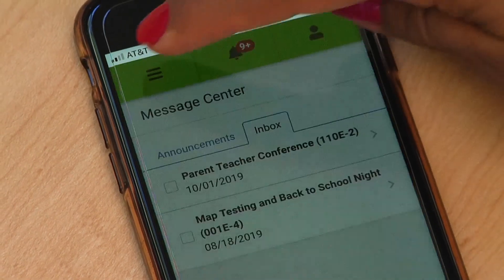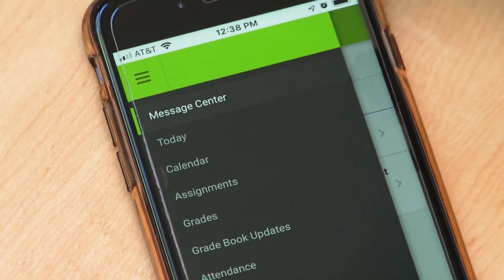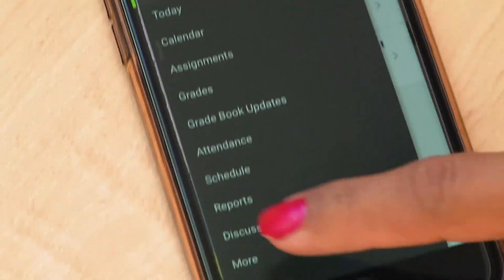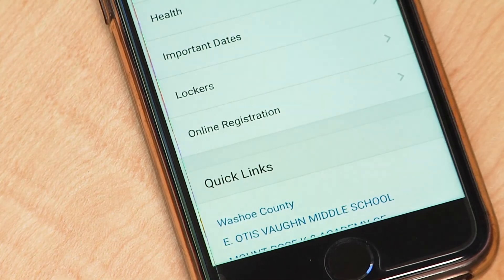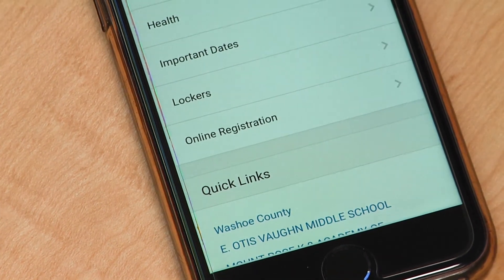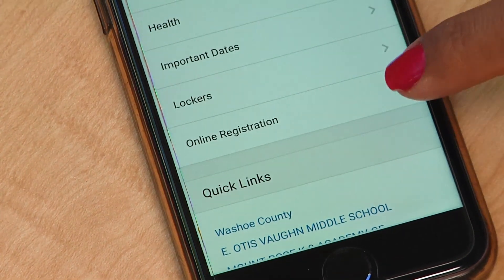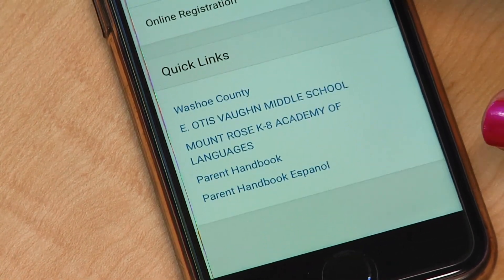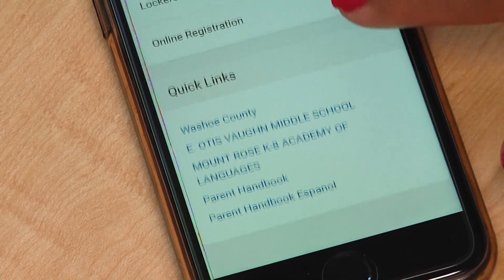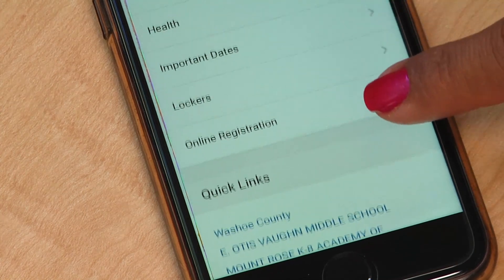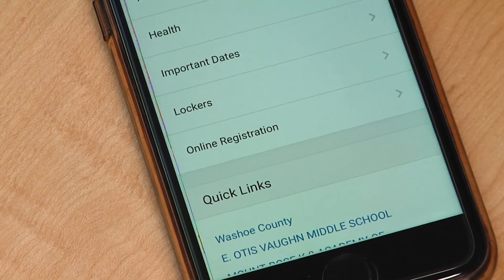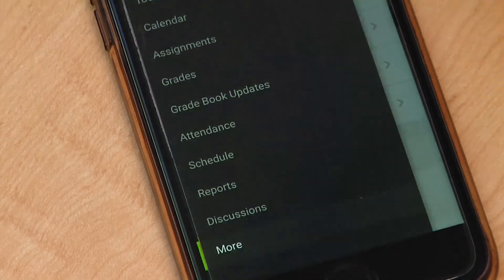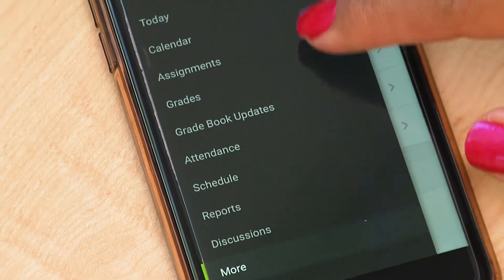If your child is struggling, use the Parent Portal to monitor their progress and talk with your child and their teacher for help and guidance. Download the app to receive notifications.